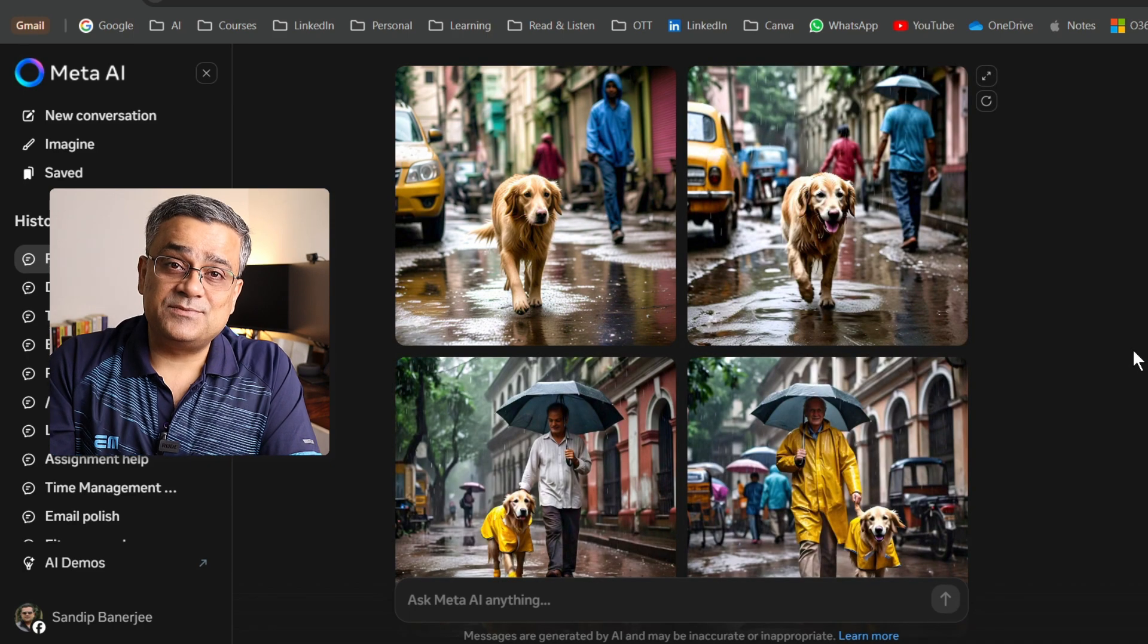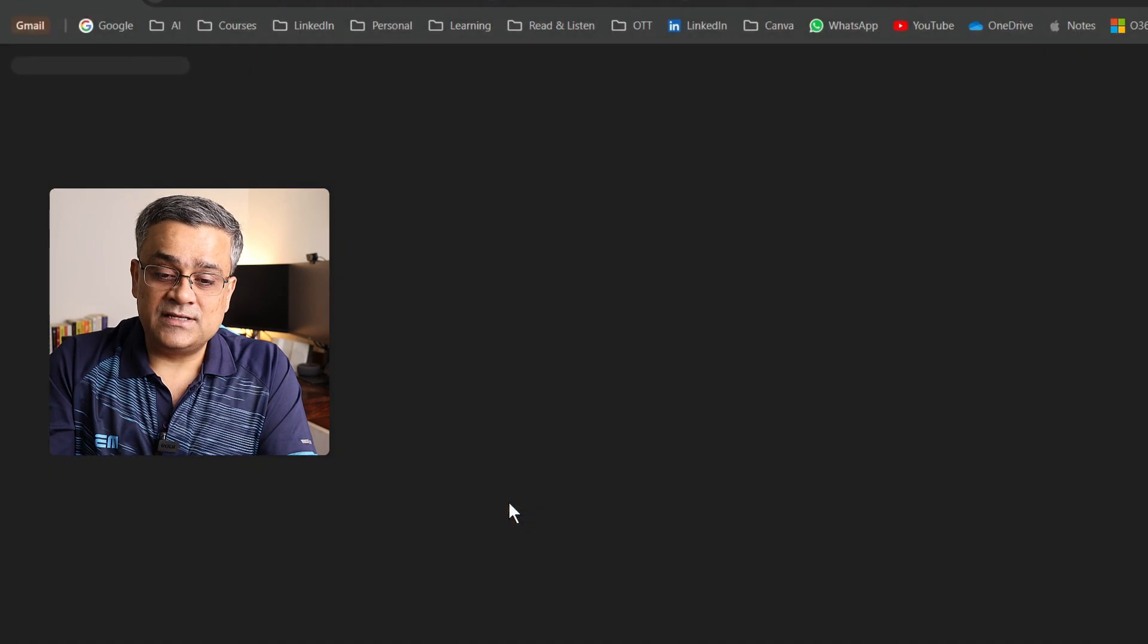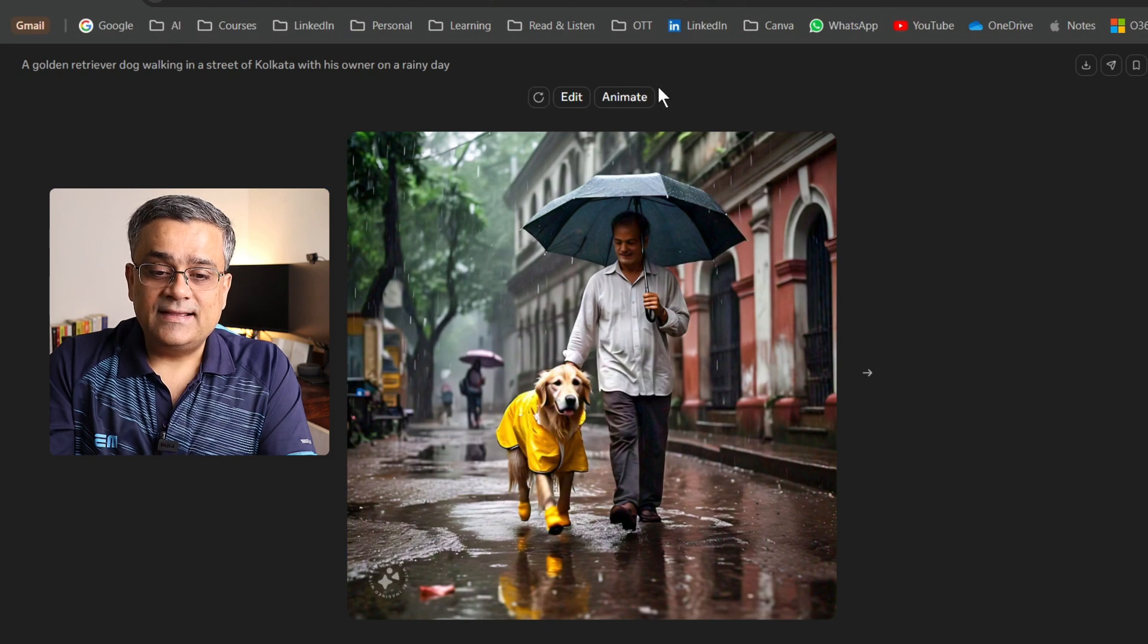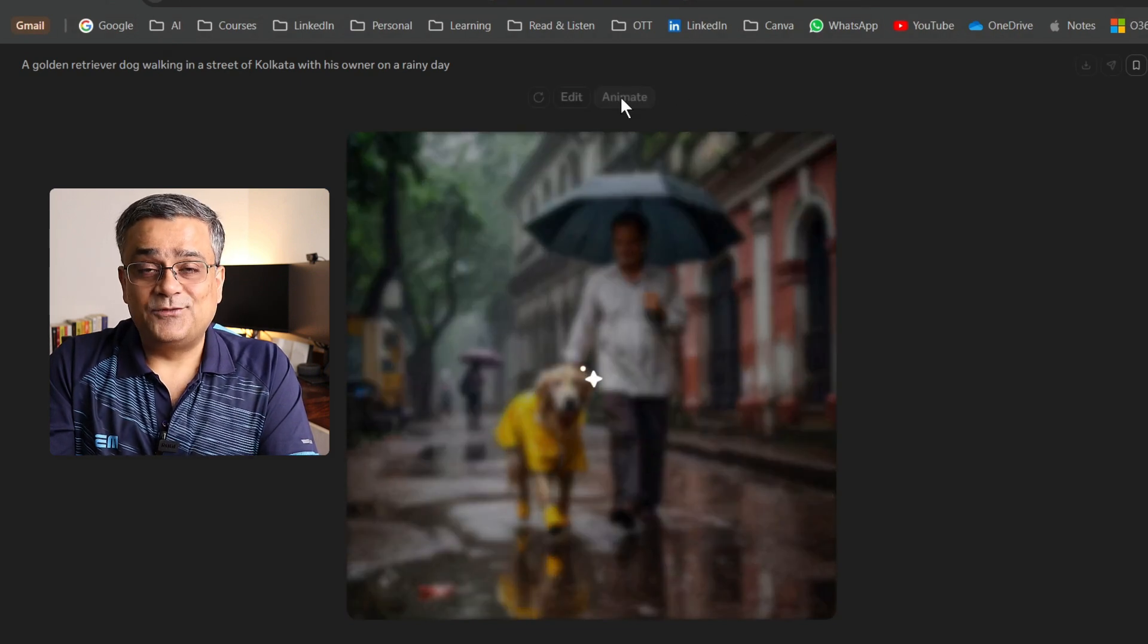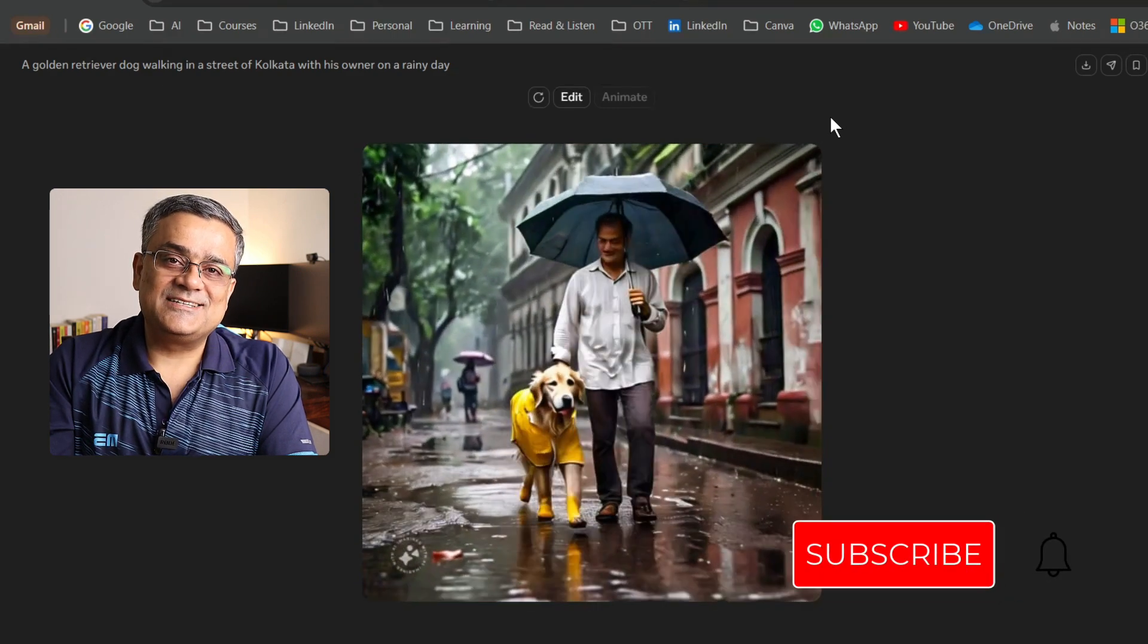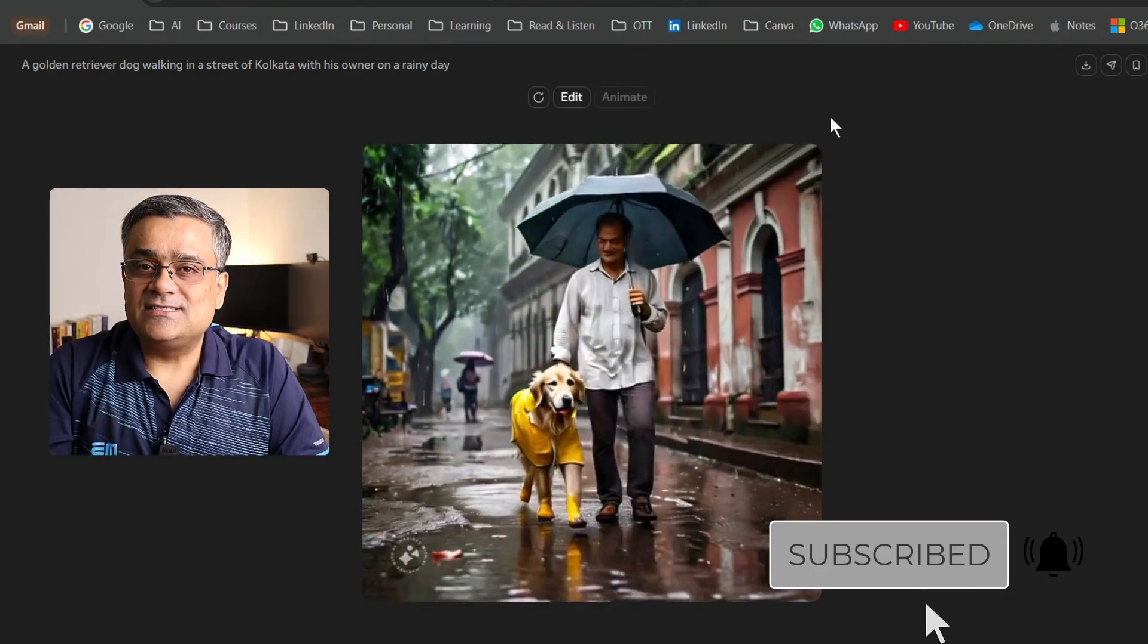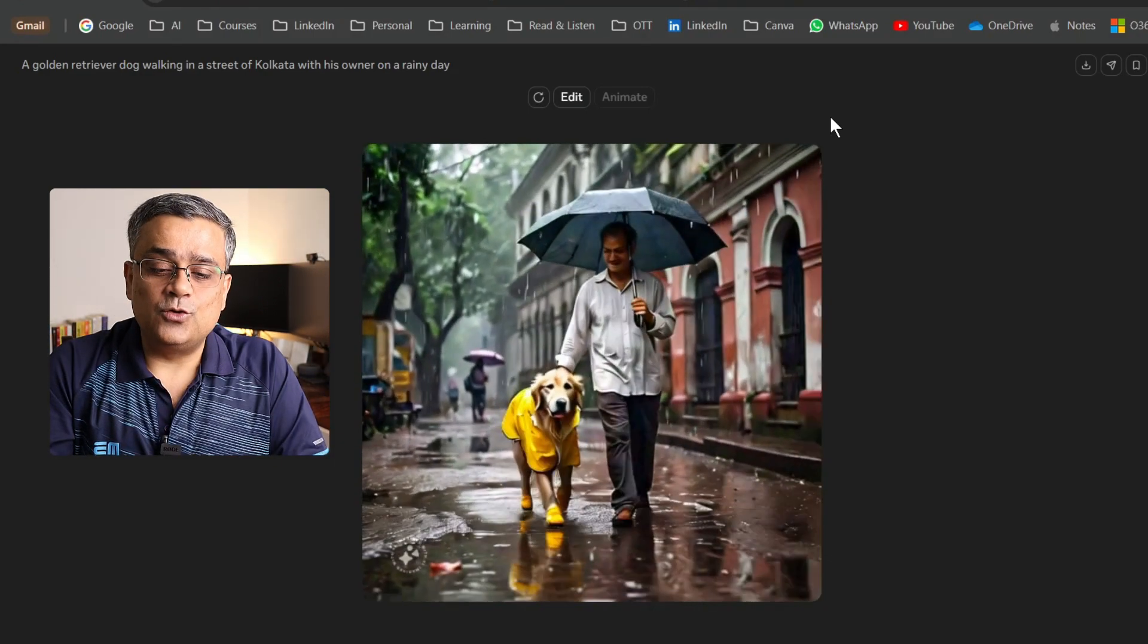Let me show you the next magic I was talking about. If I click on this particular image, it will get expanded. And if I click on animate now, let's see what happens. You can see the same image got animated and just with a single click you'll be able to do it. This is so good. You can see the way it generated.